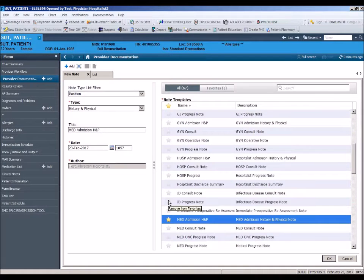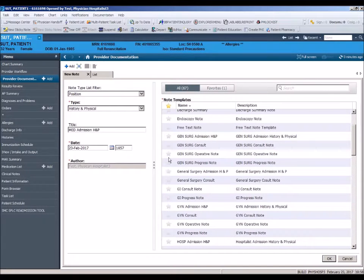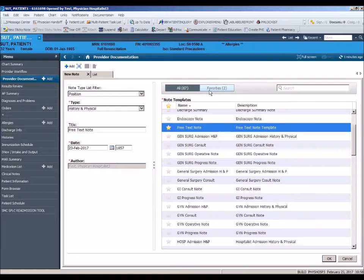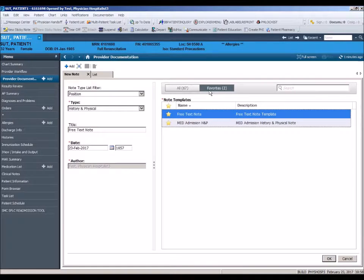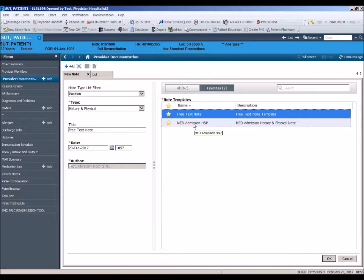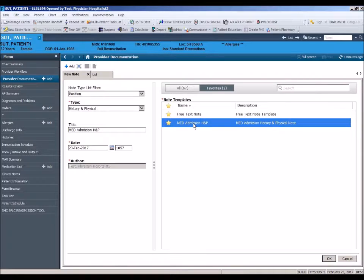All starred favorites will be listed under the Favorites tab at the top of the section. Click on that tab. This will now become your default screen when accessing dynamic documentation templates. To select a template, always make sure you click once on the title, not the star, as this will result in removing the template from your favorites.